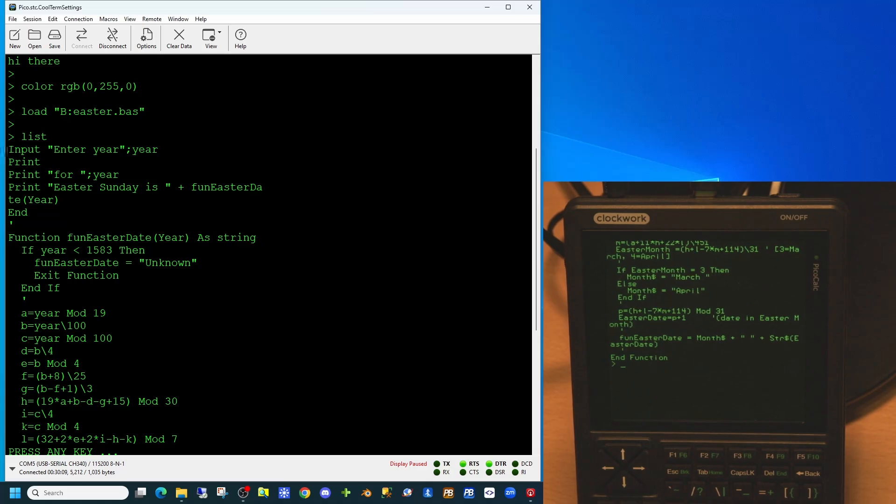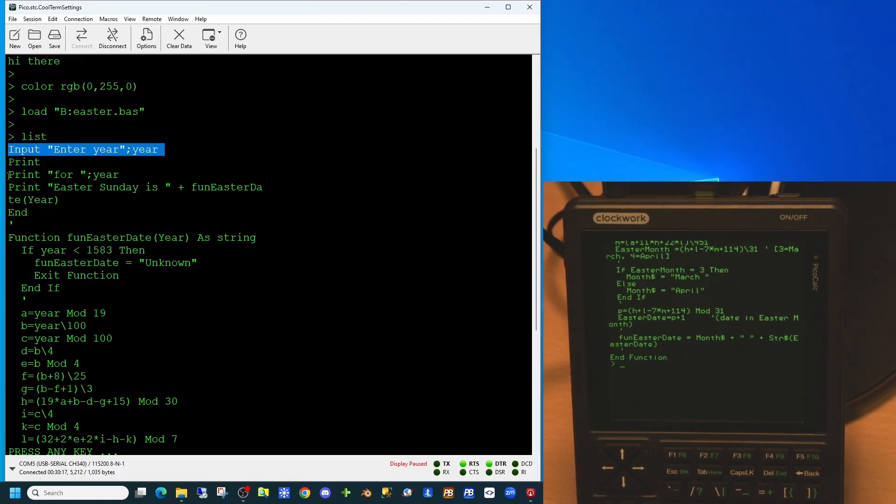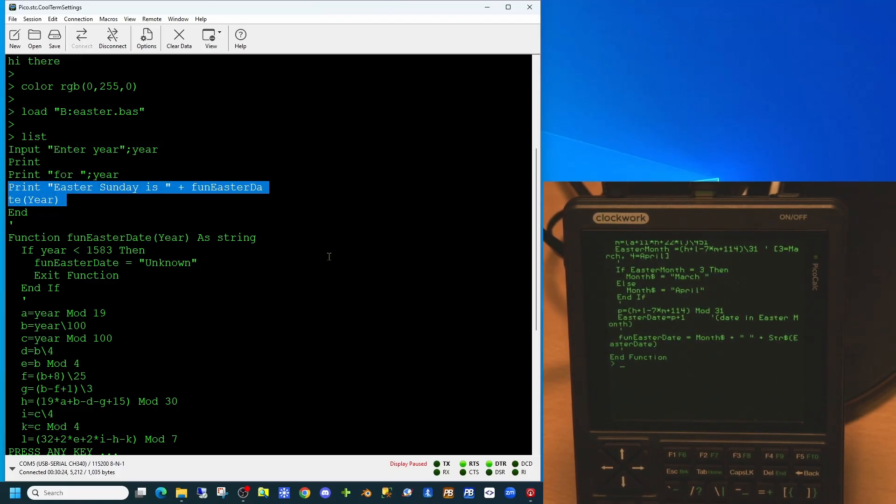It's using the input command to prompt the user to enter a year. We're then printing out the year the user has entered, and next we're printing out the text 'Easter Sunday is' followed by the name of a function and then the end command.